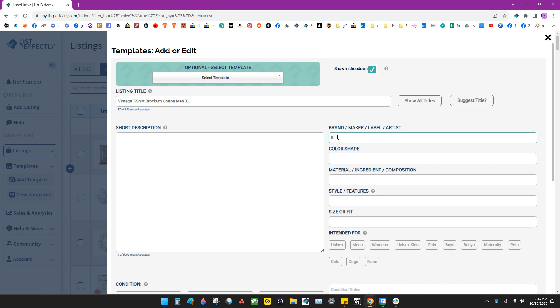I'll go down here and I can fill in the brand here. And I'm going to leave the color blank because they're all different. They're not all the same color. So I can fill that in when I create my listing.